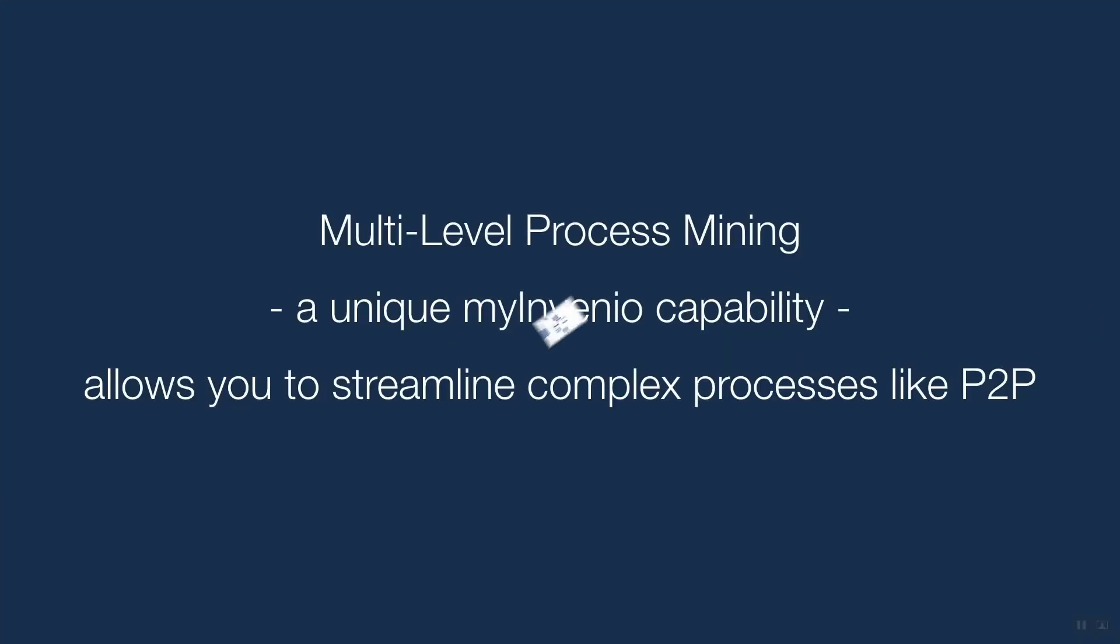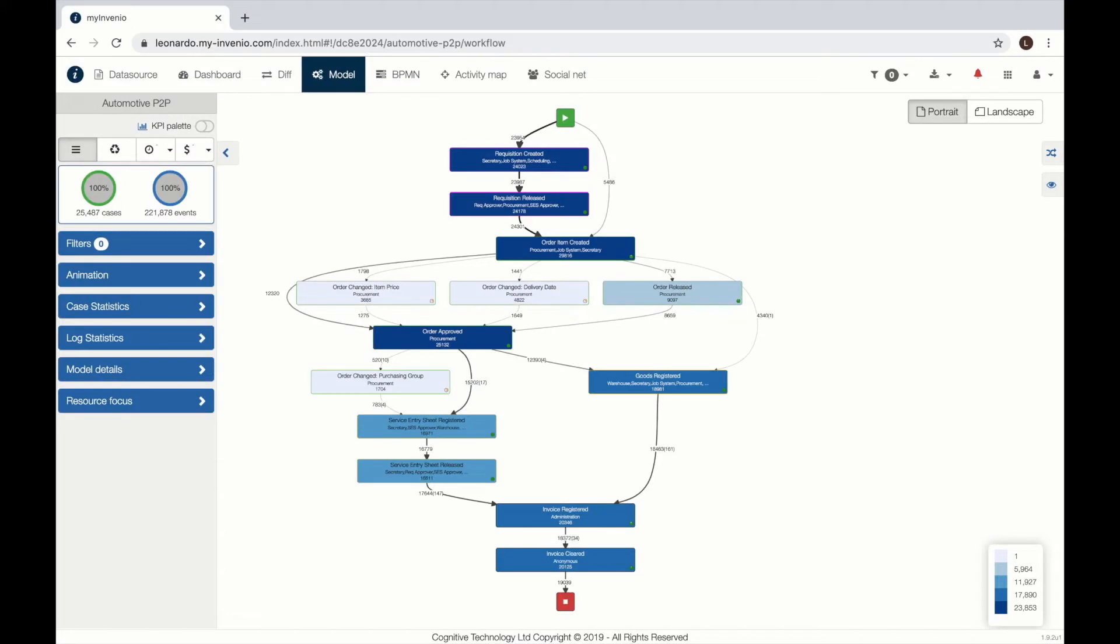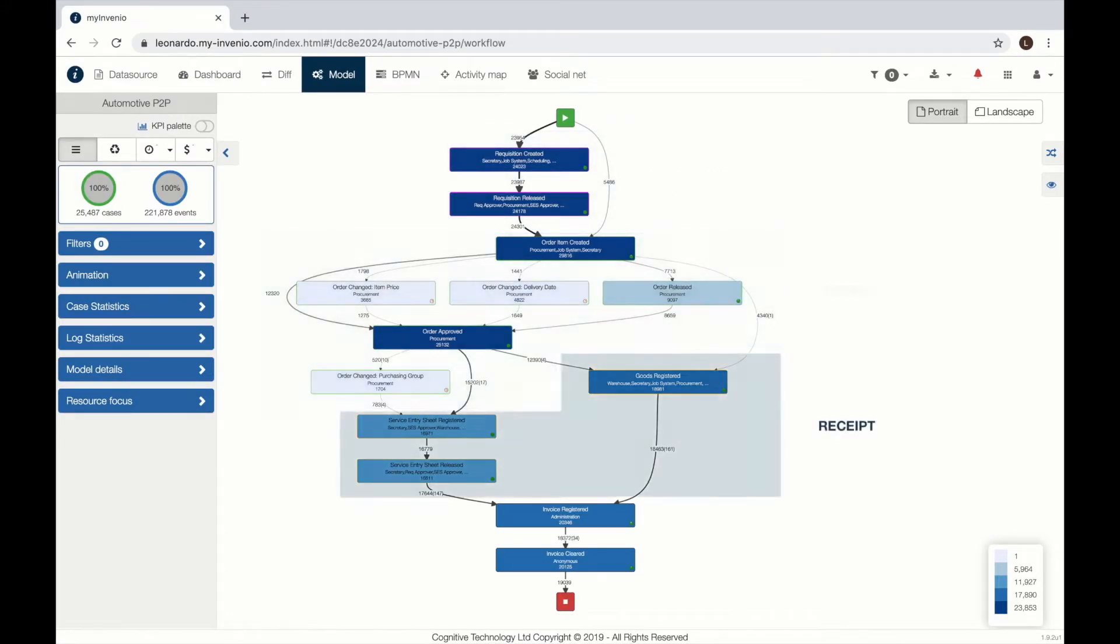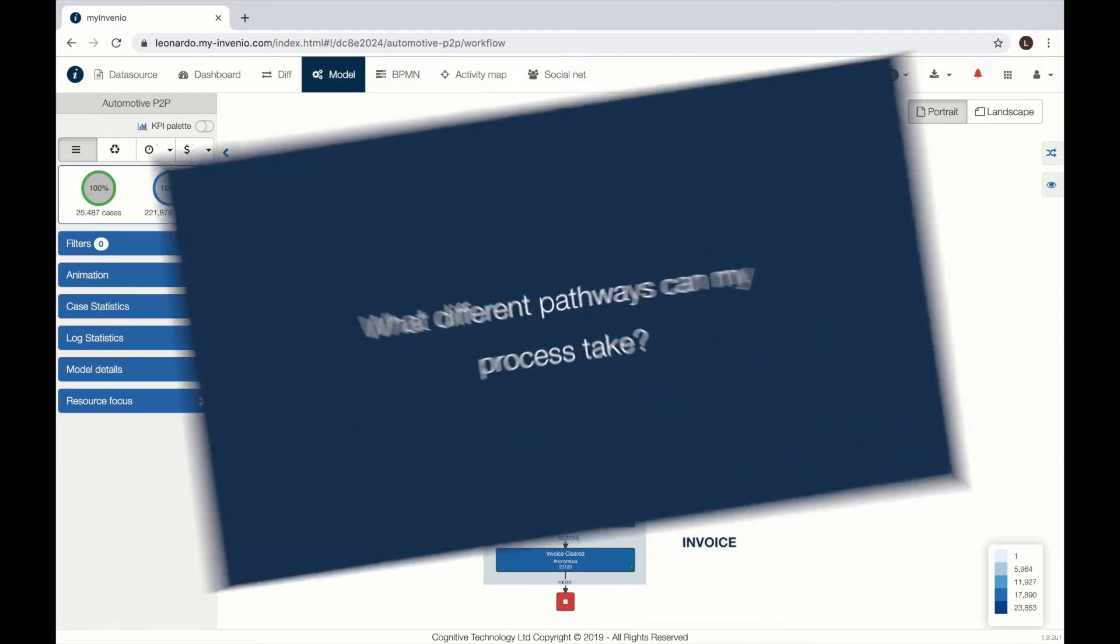With a multi-level process mining capability, we can merge in a single process several SAP processes like requisition, order, receipt and invoice.